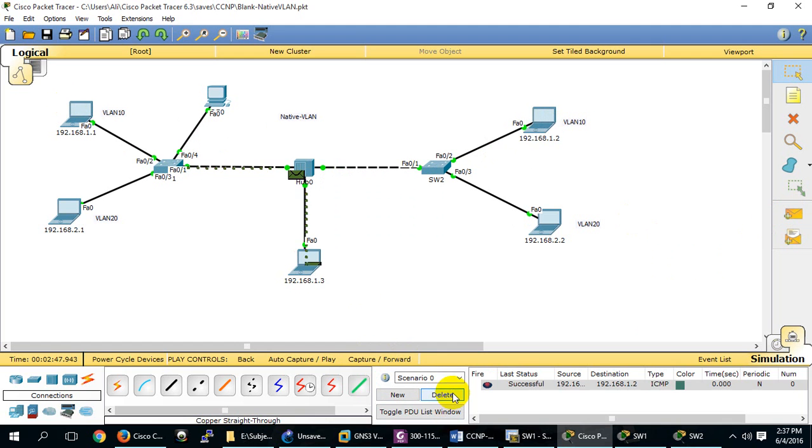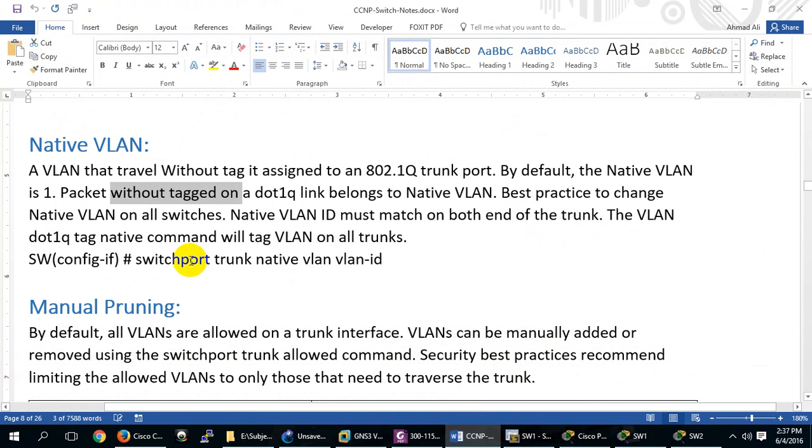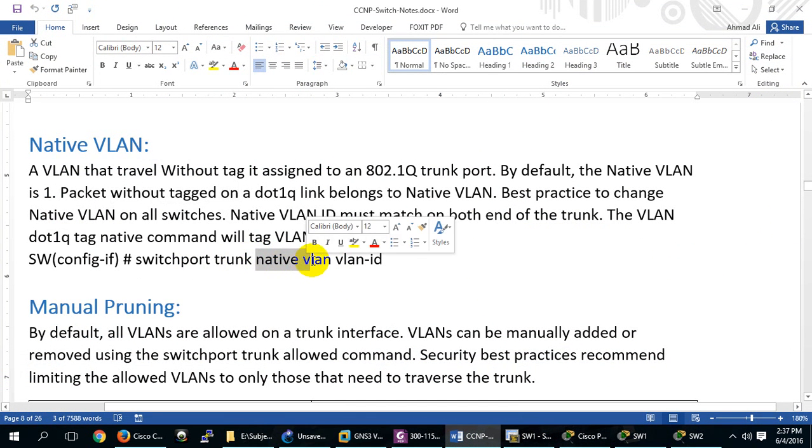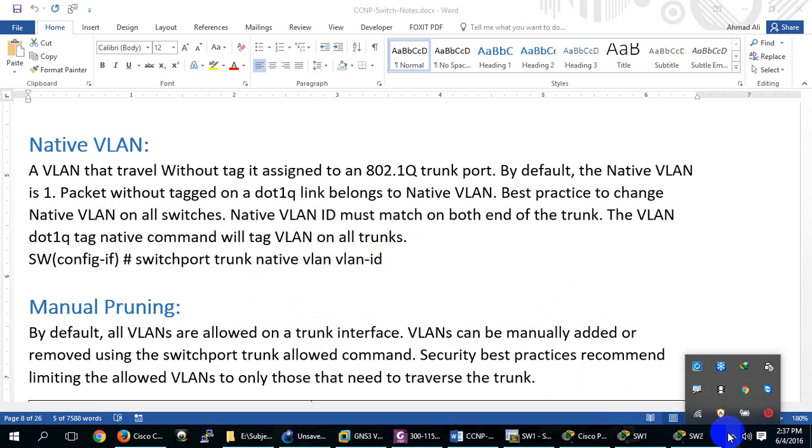This is called Native VLAN. How to change it: 'switchport trunk native vlan' and then the VLAN ID. This is the command we demonstrated.